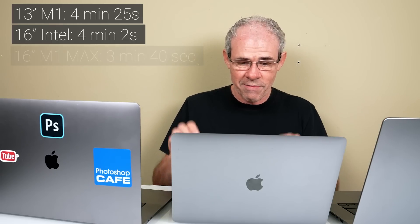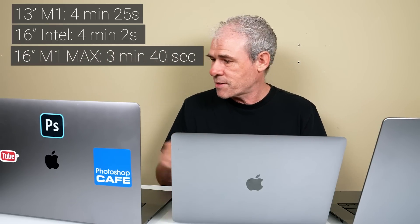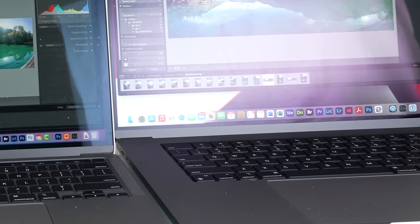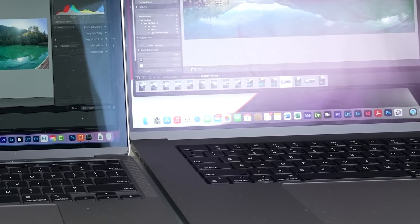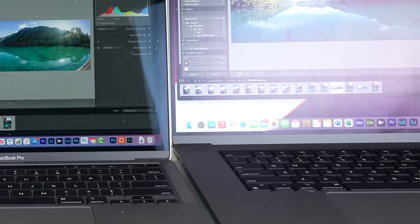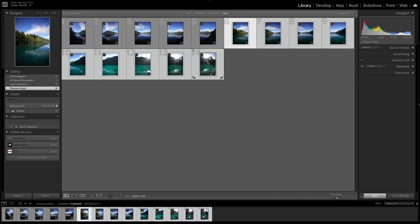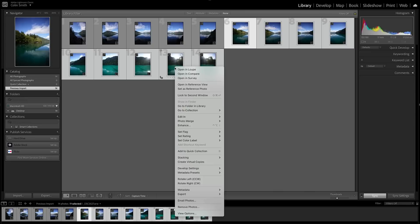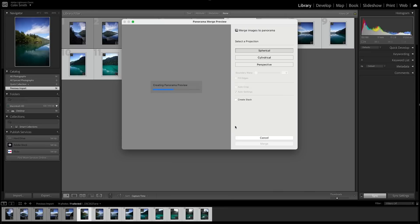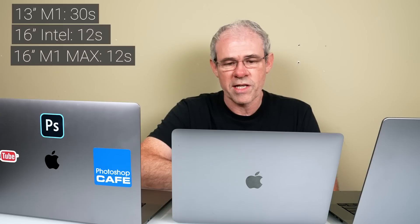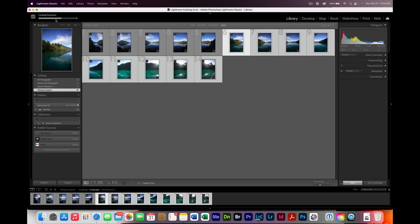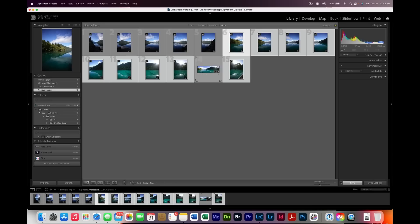We're starting with a nine-image panorama shot from the Sony A1, so each photo is 50 megapixels. We're doing this inside Lightroom Classic 2022. To see the preview took the M1 13-inch about 30 seconds. The M1 16-inch and the Intel 16-inch both did these in around about 12 seconds.